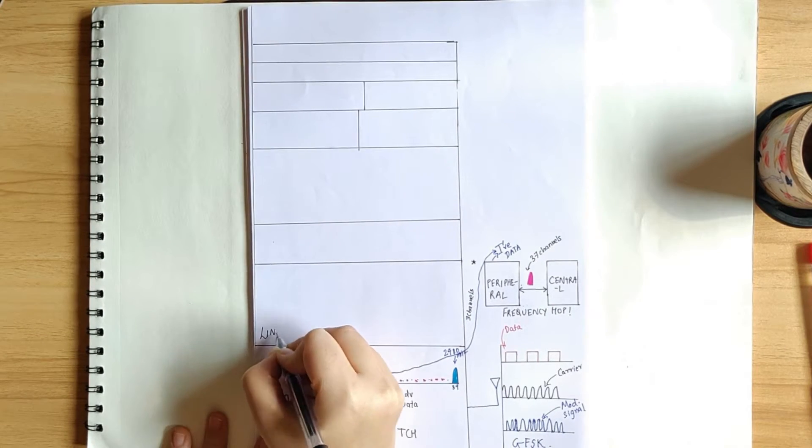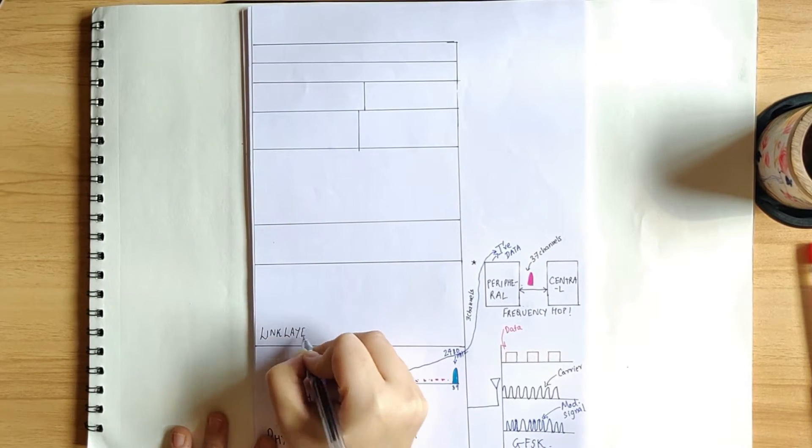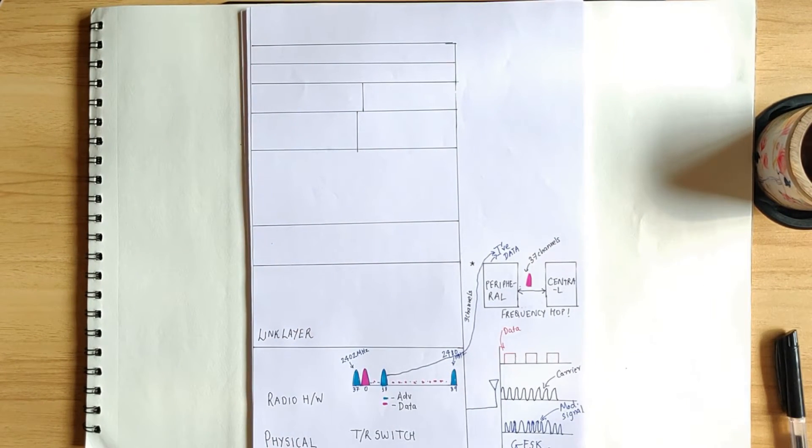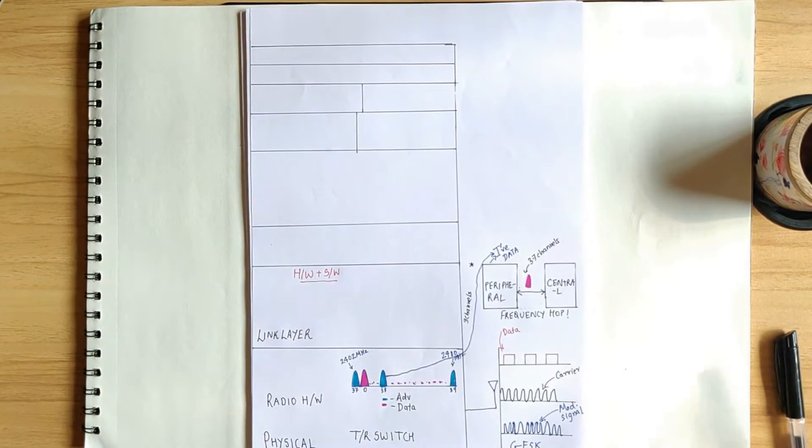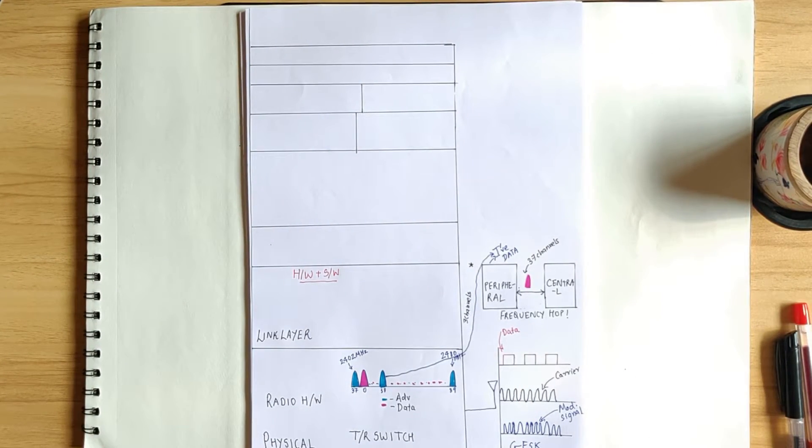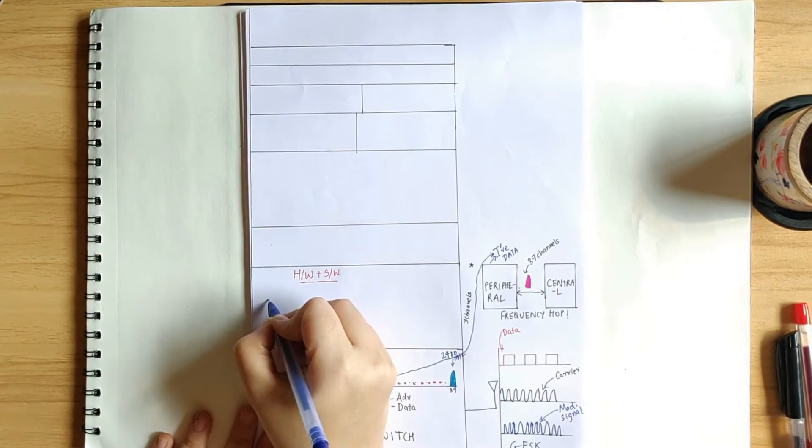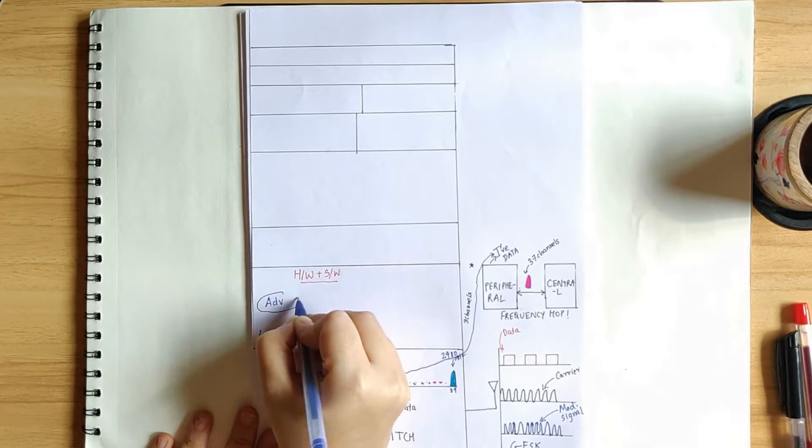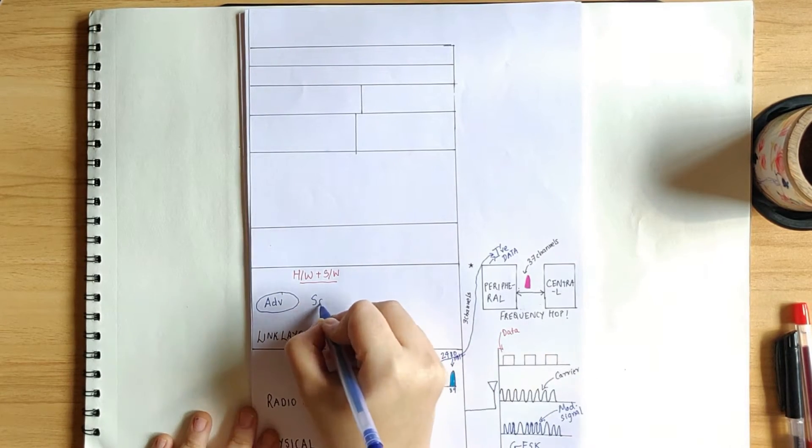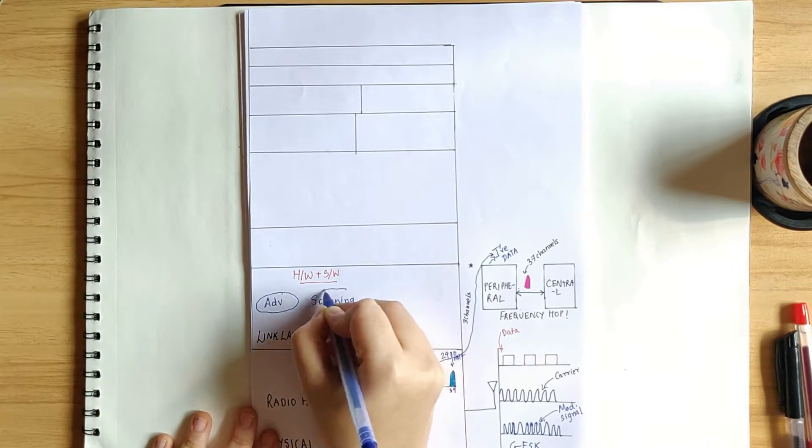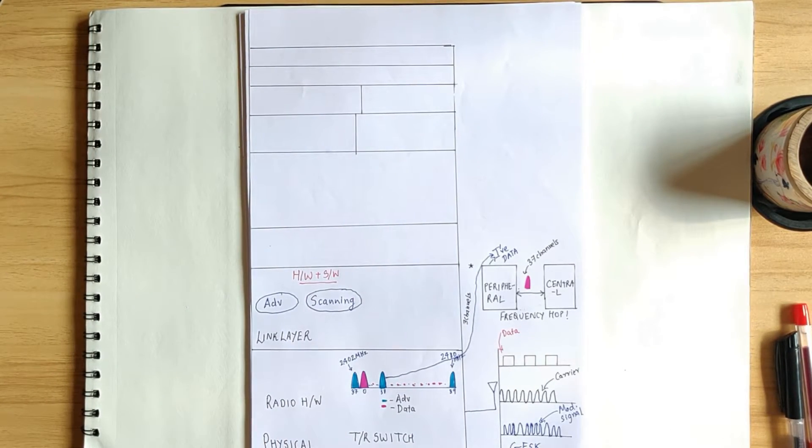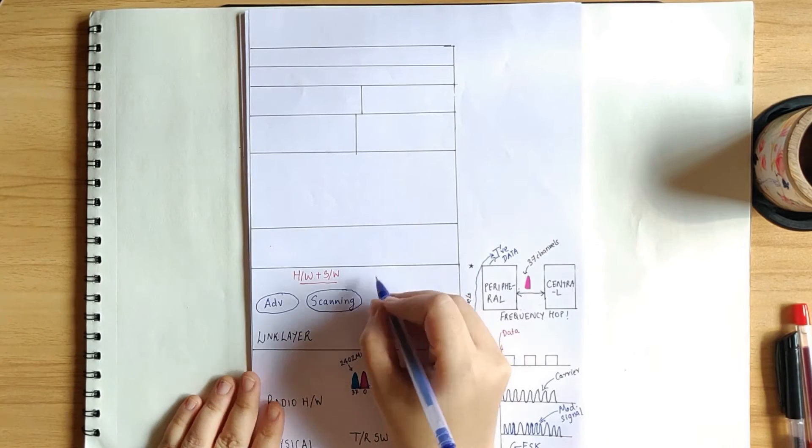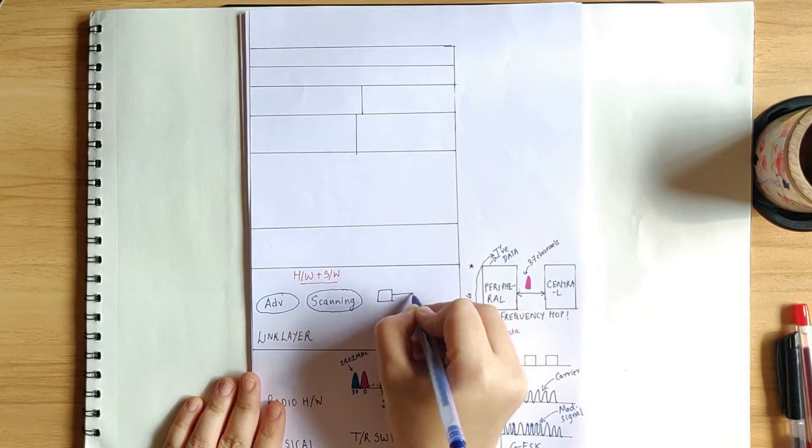Next is the link layer. Unlike the physical layer, this one is usually implemented as a combination of hardware and software. It is responsible for advertising, scanning, and for creating and maintaining connections.